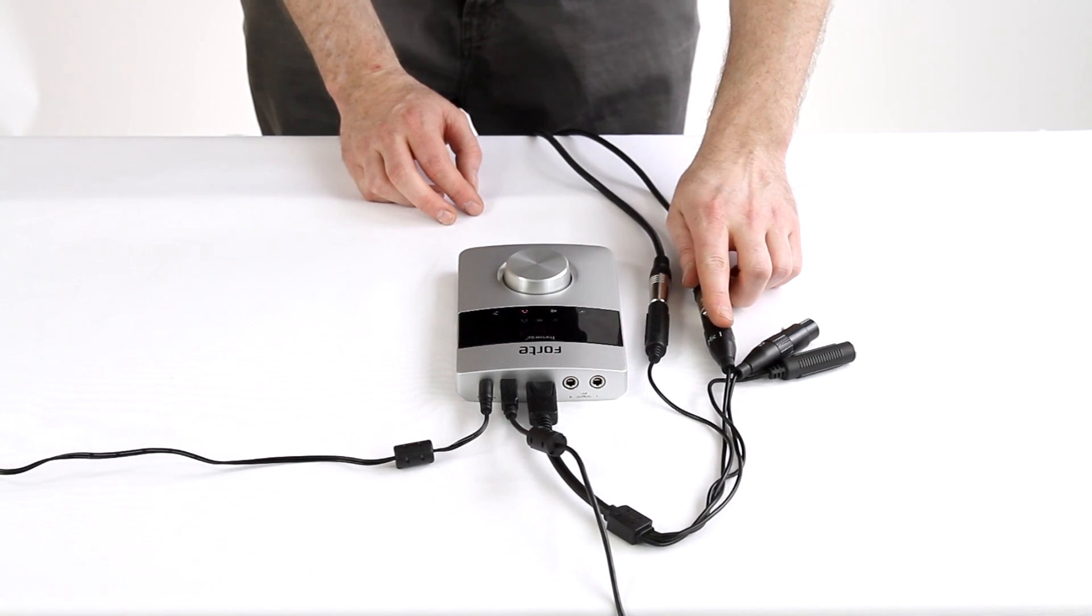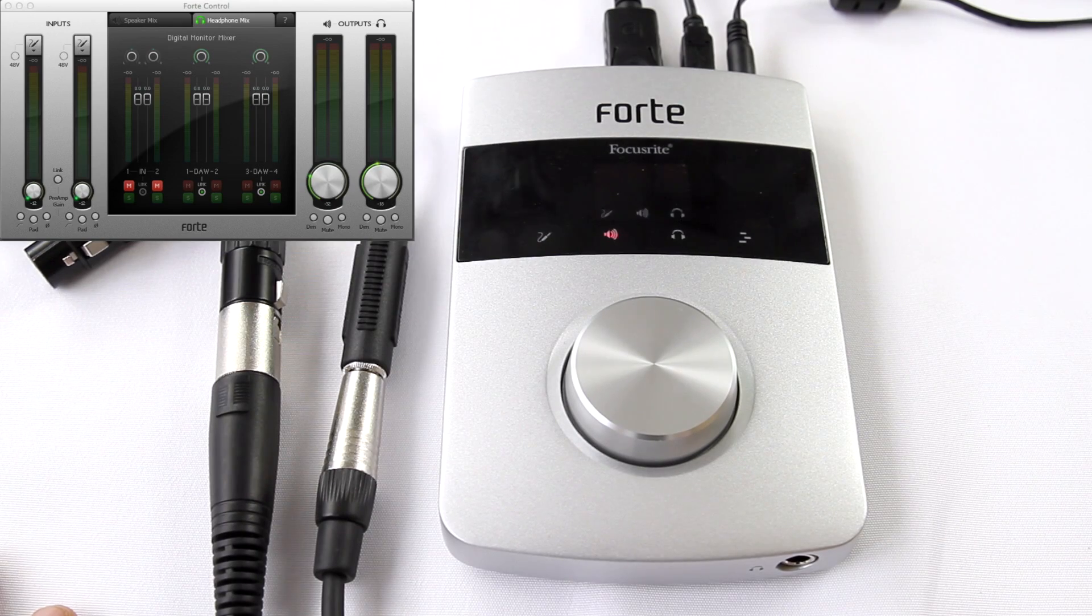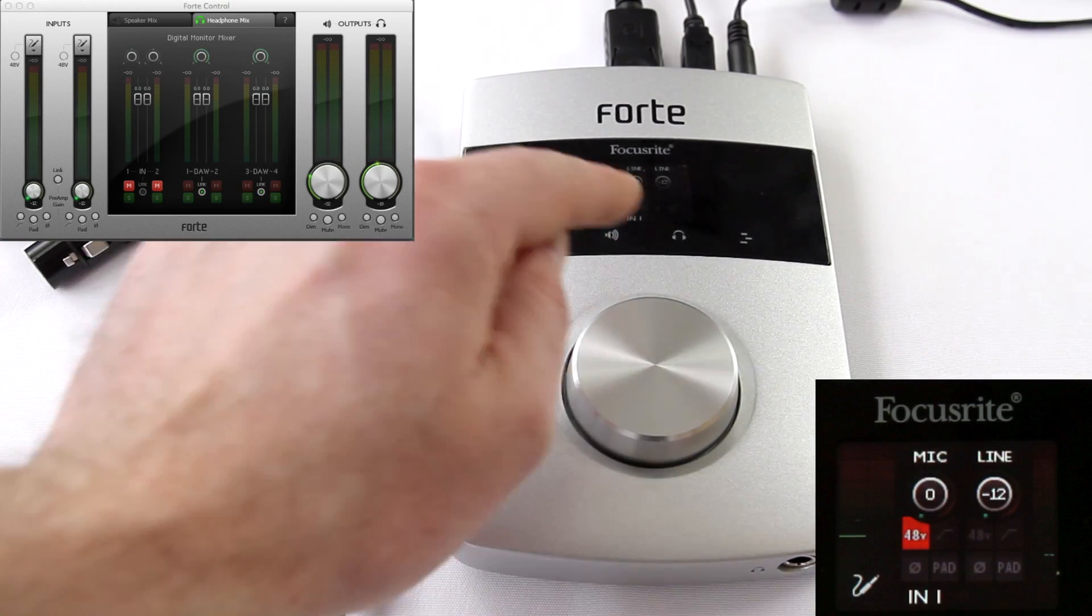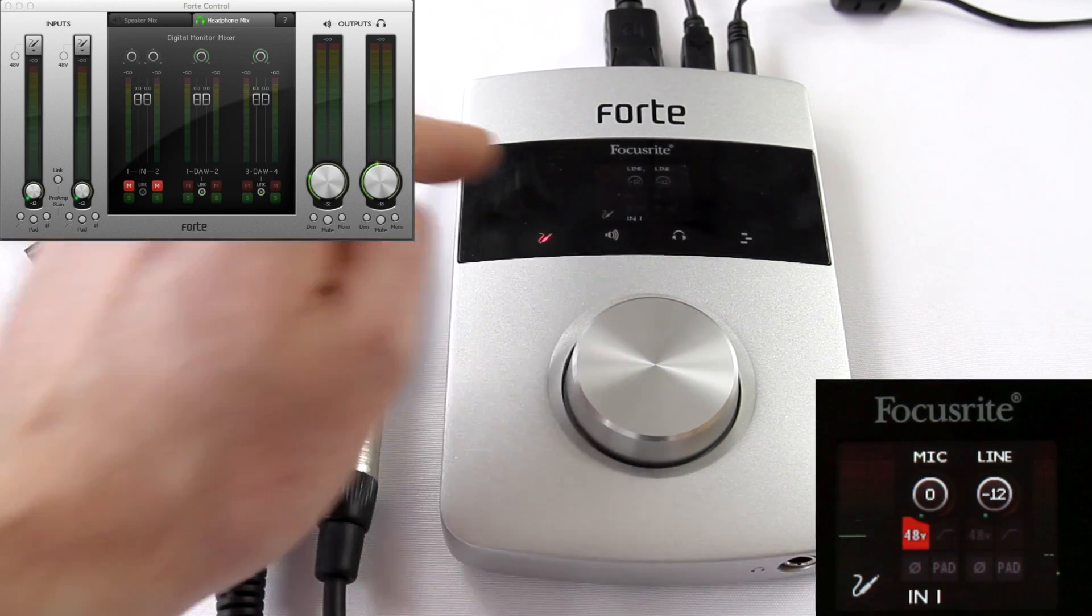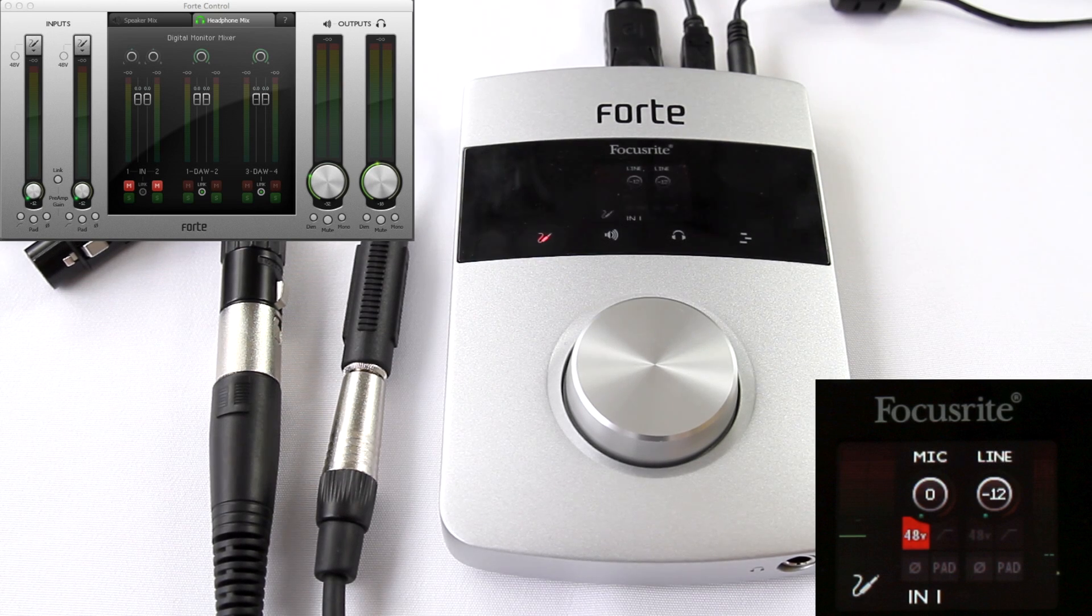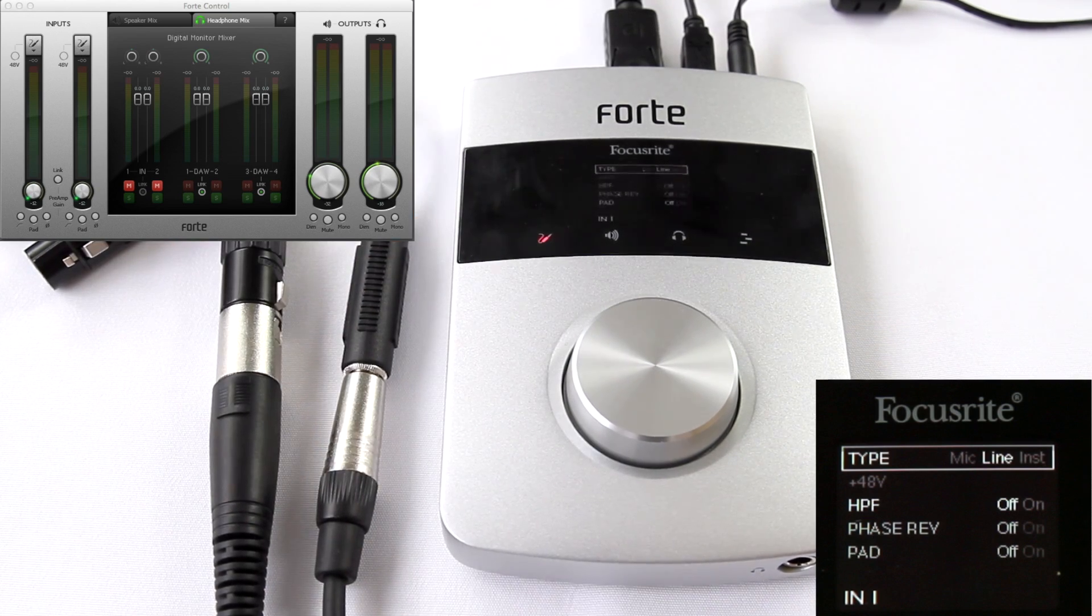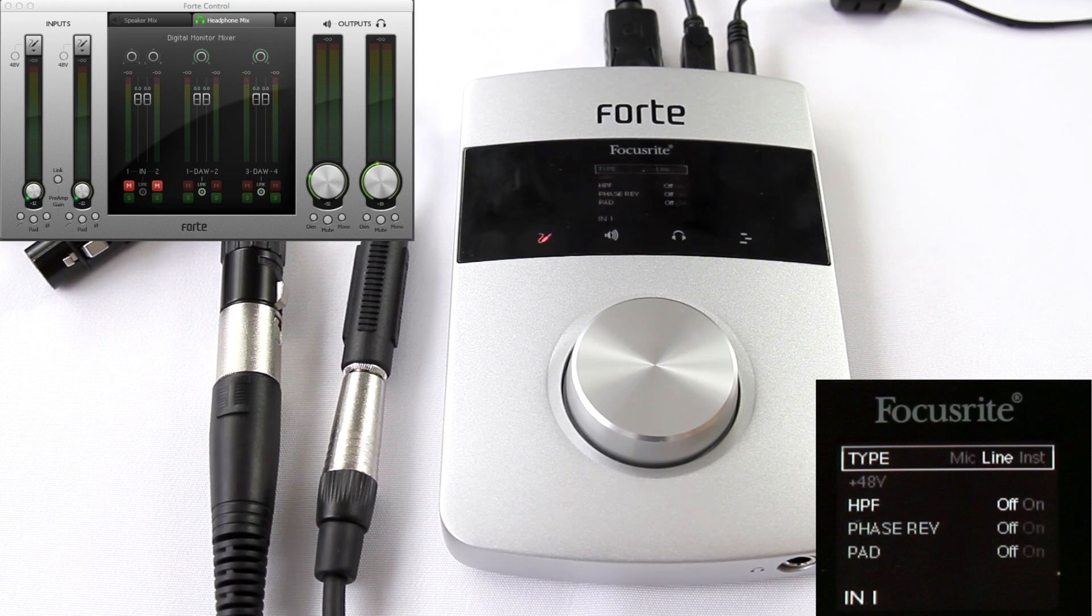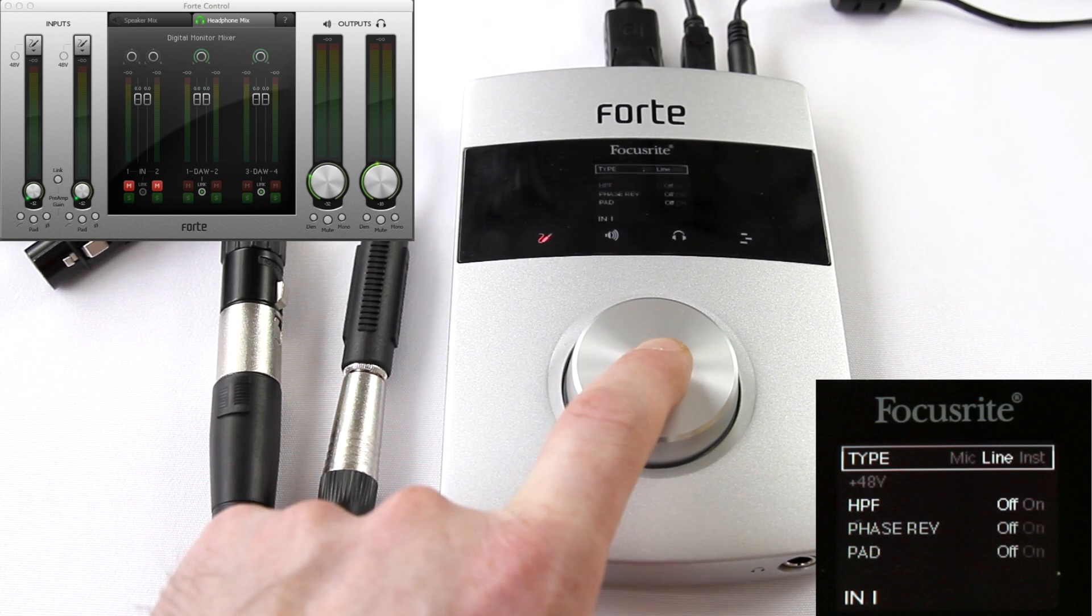Now we need to set up phantom power for the microphone. By pressing the input icon once, I can toggle between input one and input two. Pressing it once here, input one, and pressing it again, input two. So we want to add phantom power to input one, so I'm going to press it back to input one. And then I'm going to press and hold it to access further options for that input. So the type of input between mic, line, and inst. And to toggle through these, you press the control knob. So now I'll select mic.